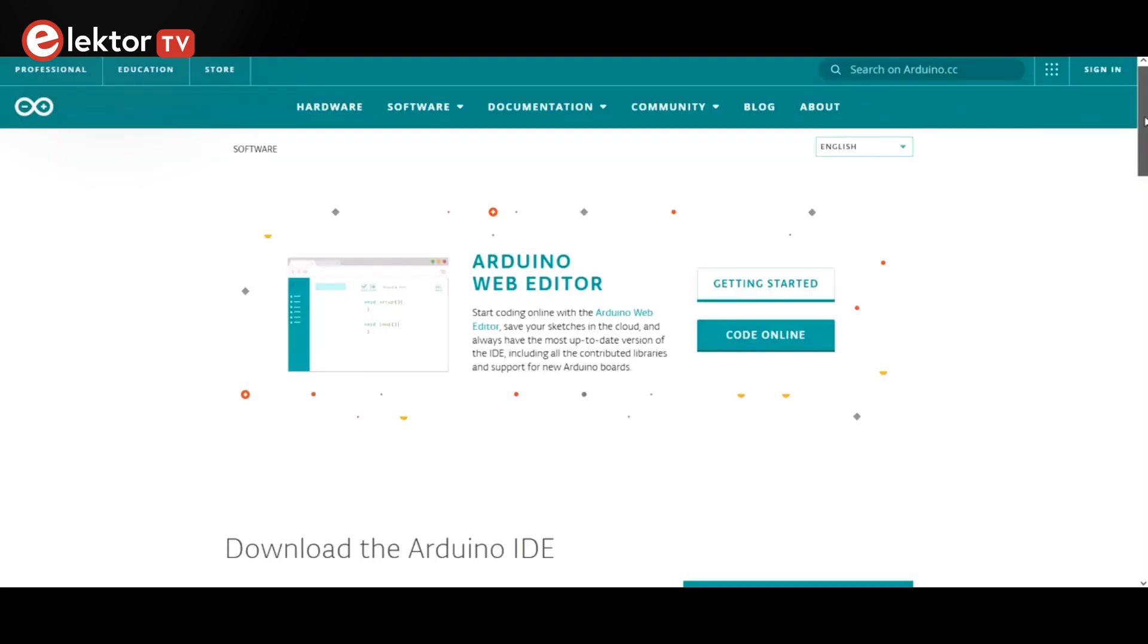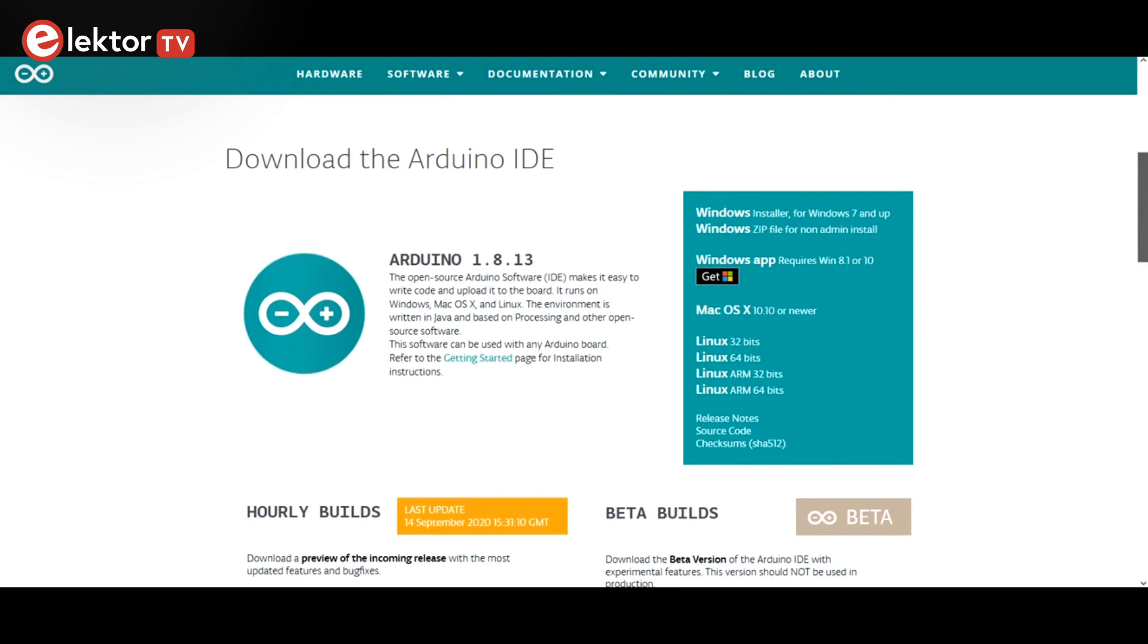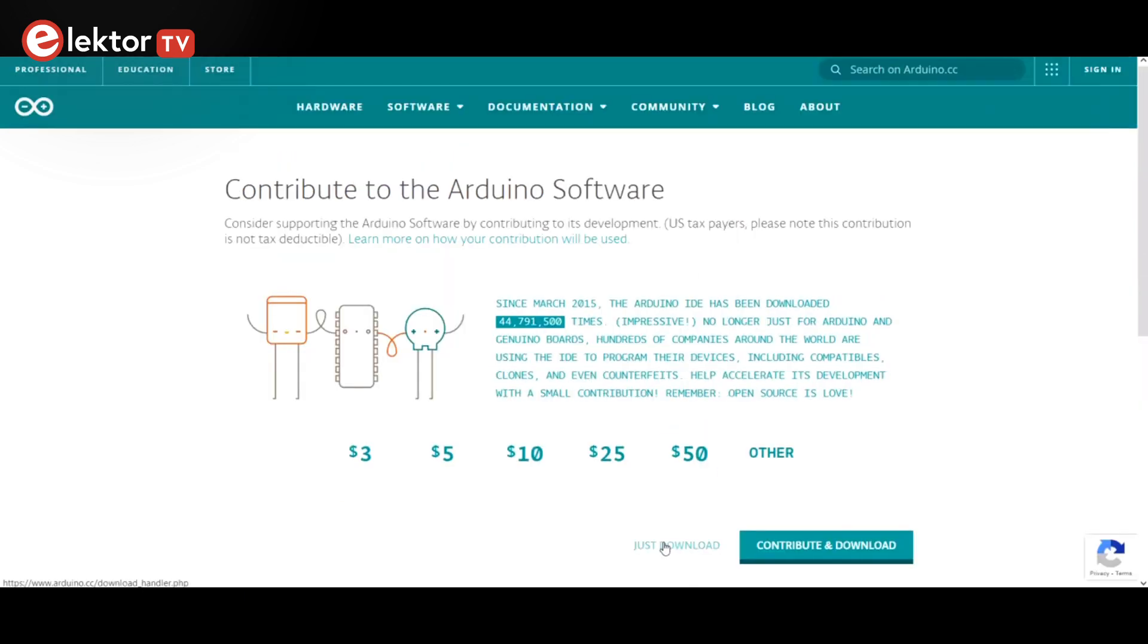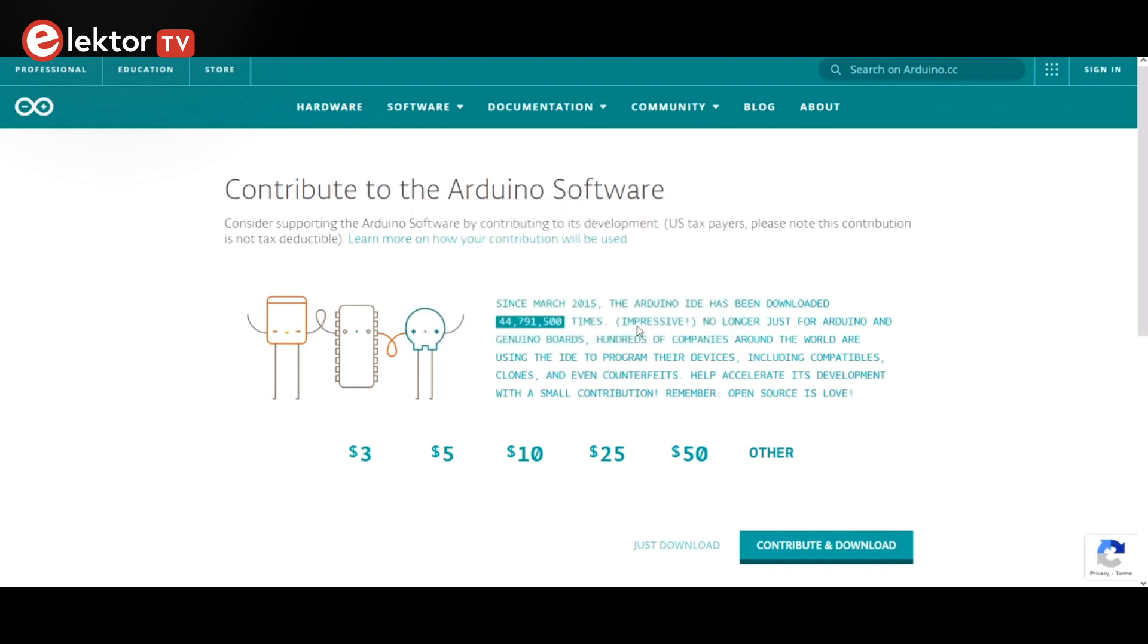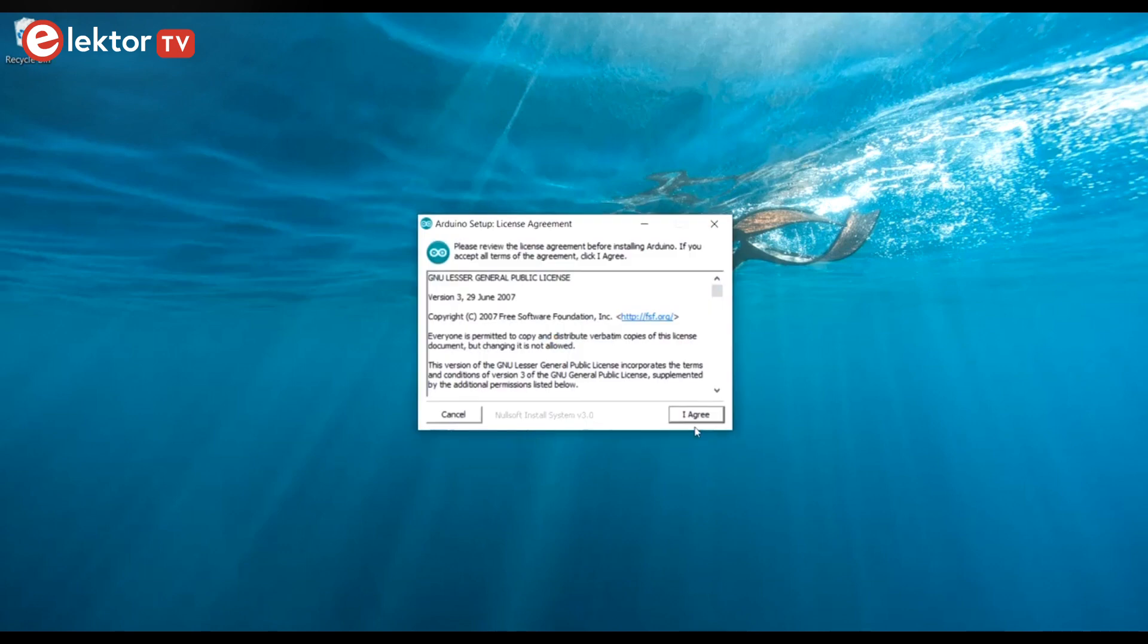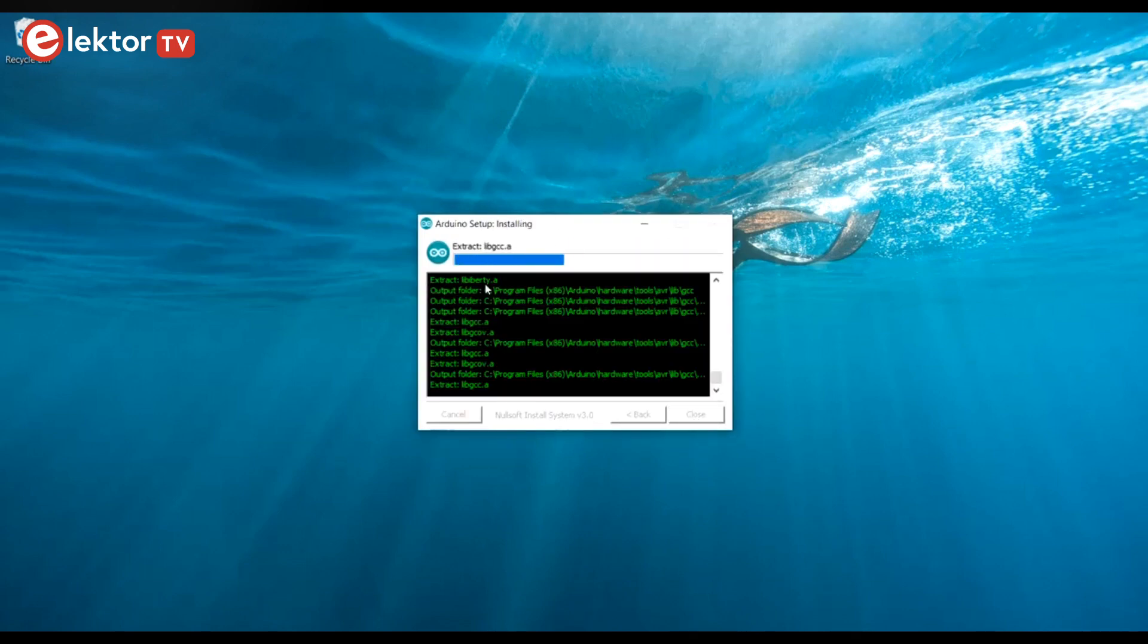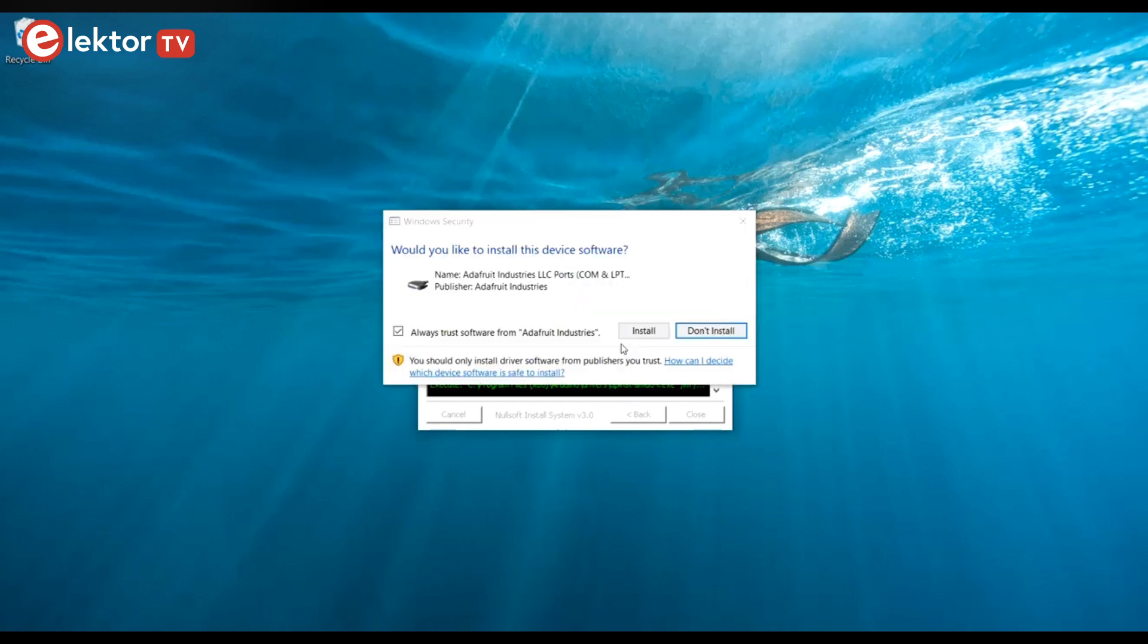First, download and install the latest version suitable for your computer. If you can, download the Windows installer. The advantage of the installer over the other versions is that it will also install the drivers needed to communicate with the board. On other platforms, you may have to install the drivers yourself. Note that the drivers are included in the download. The non-installer versions offer more control over the installation. It is for instance possible to install the IDE on a USB stick.